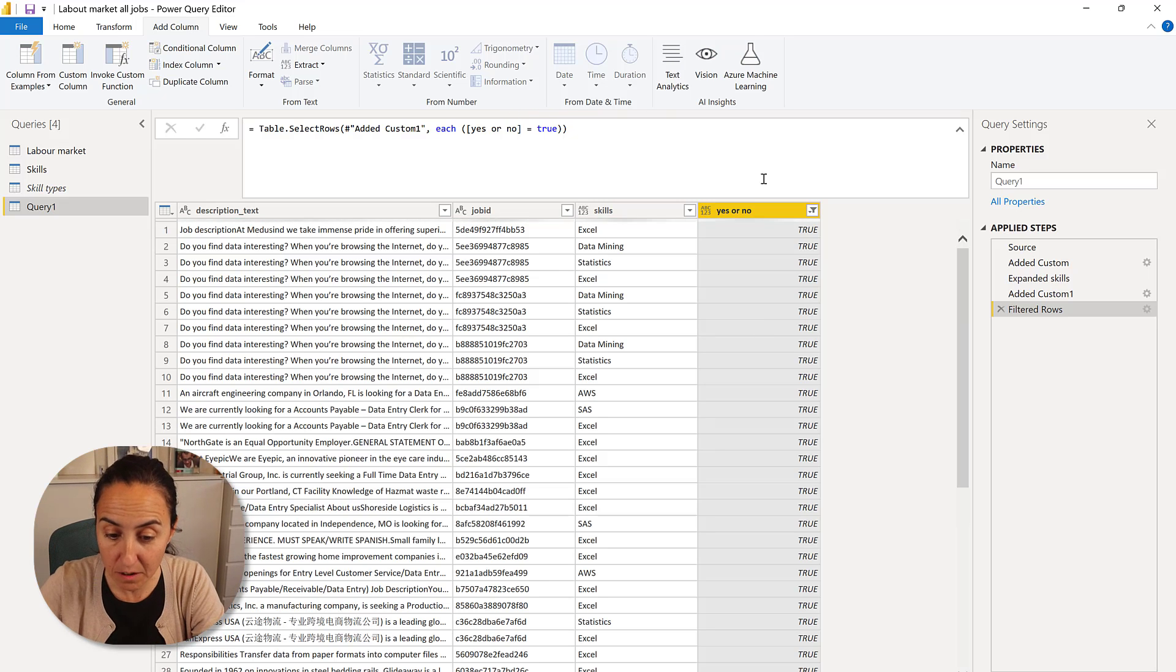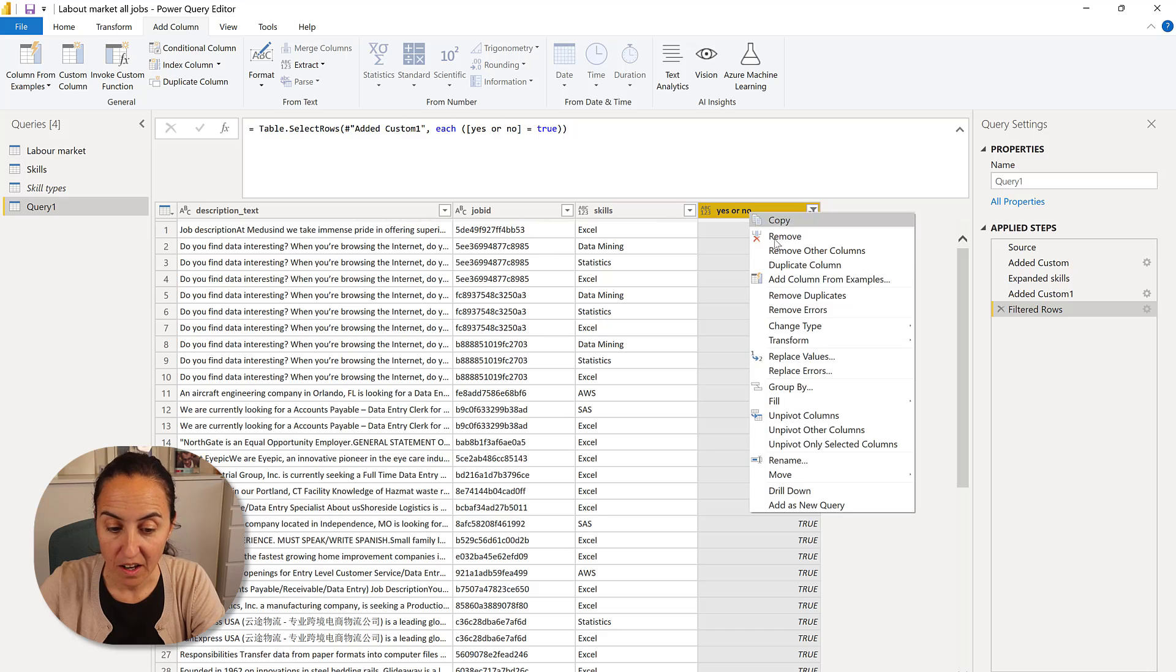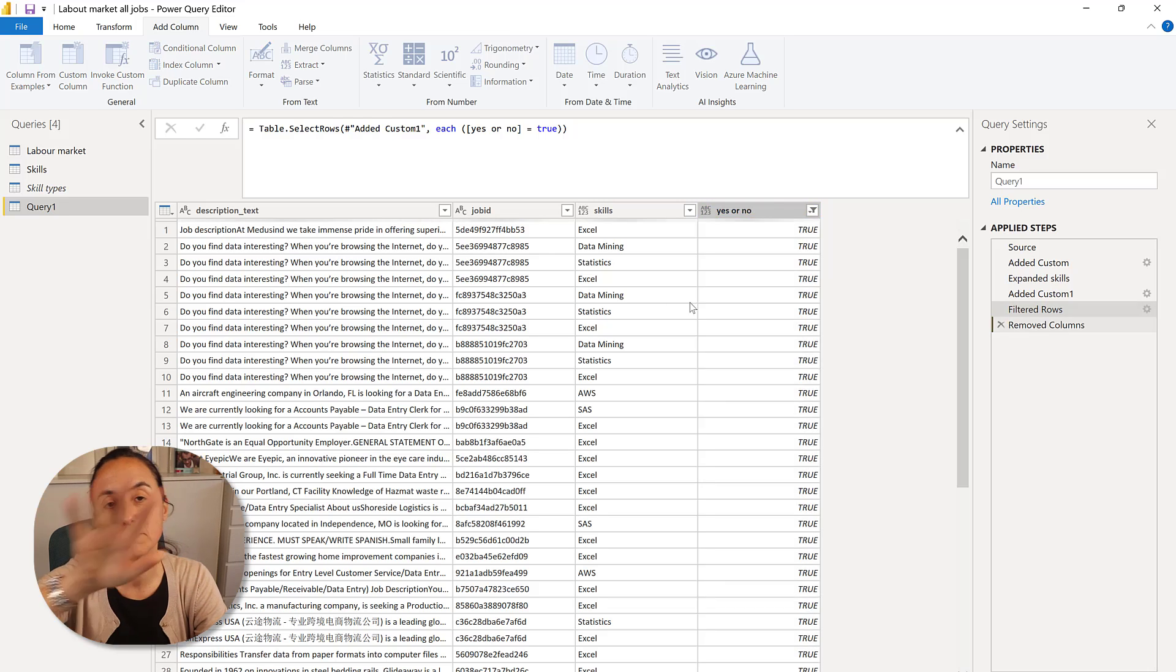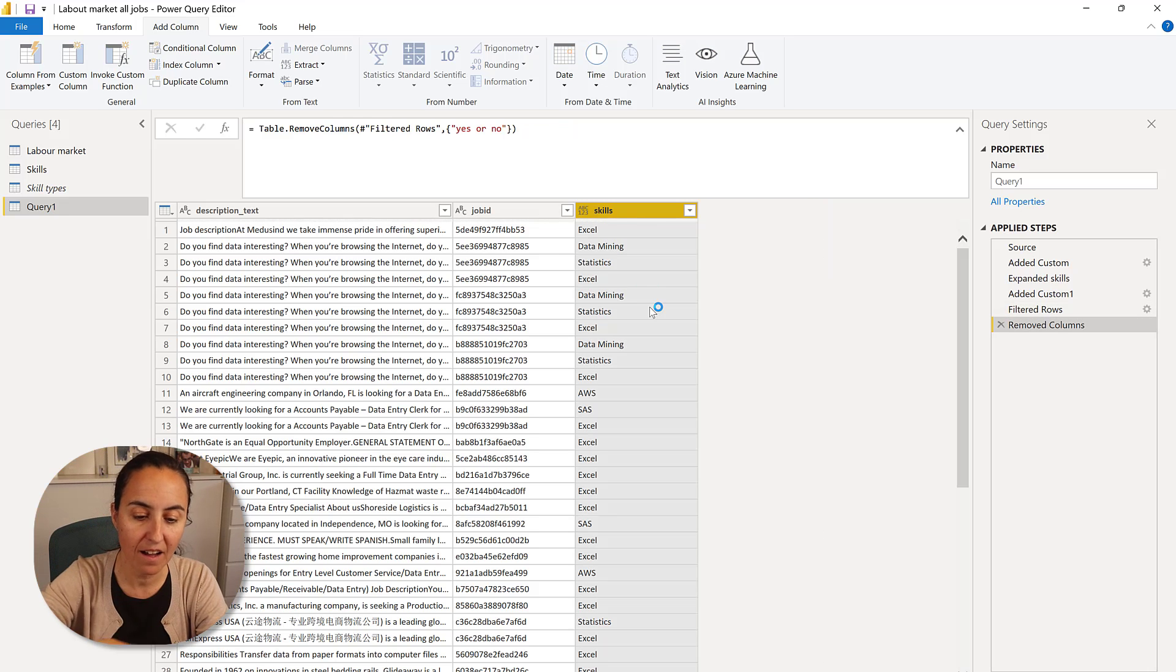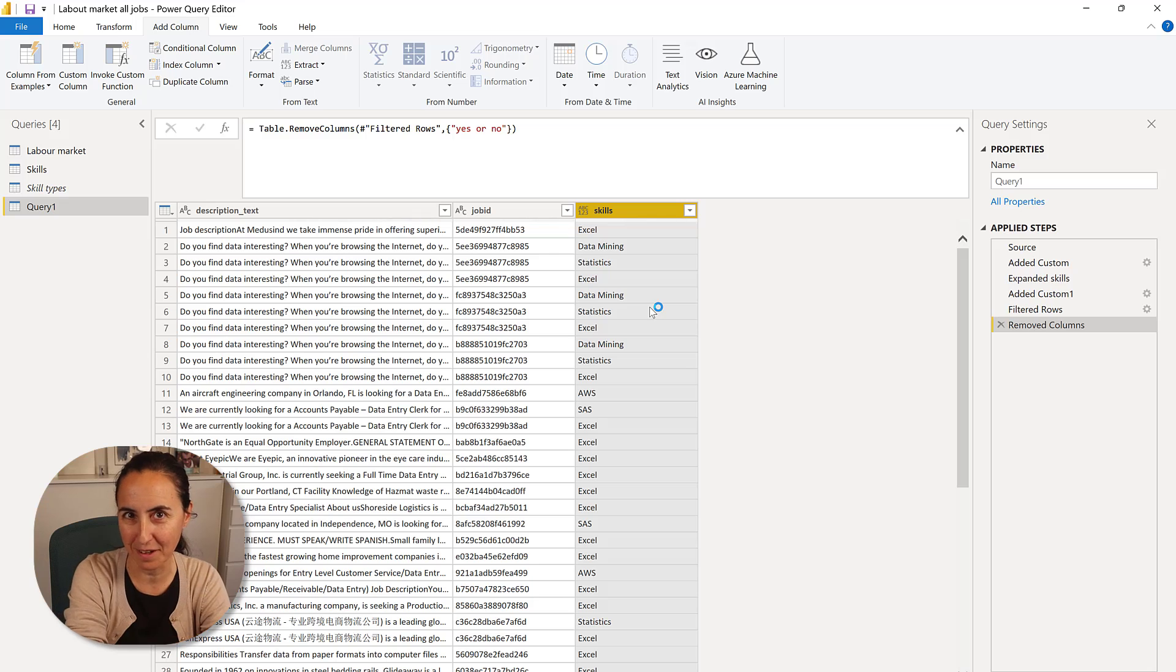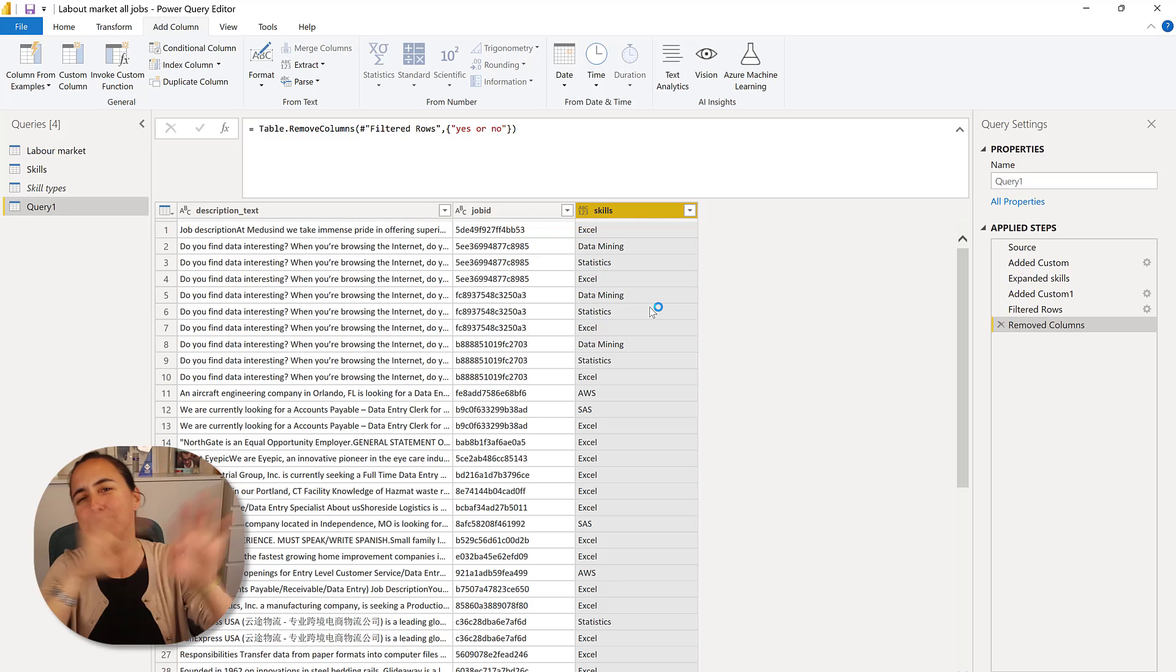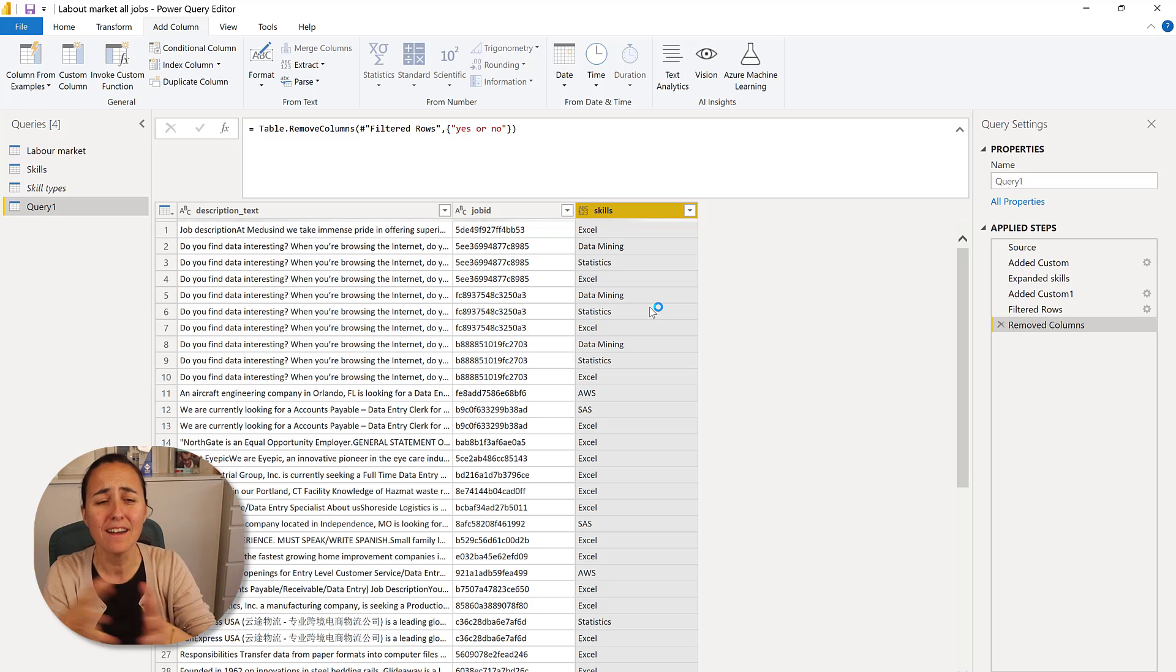Now I don't need this column anymore. I can just close and load. And then I have matched which skills are available for each job. Easy.